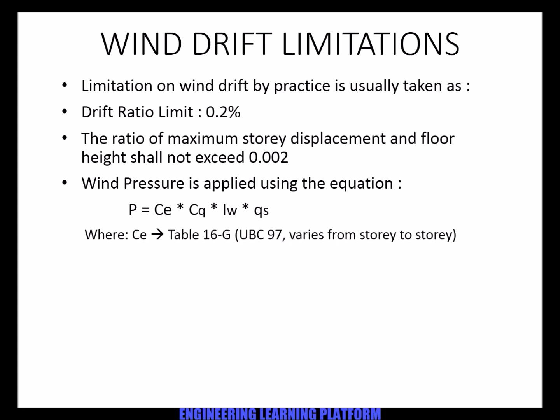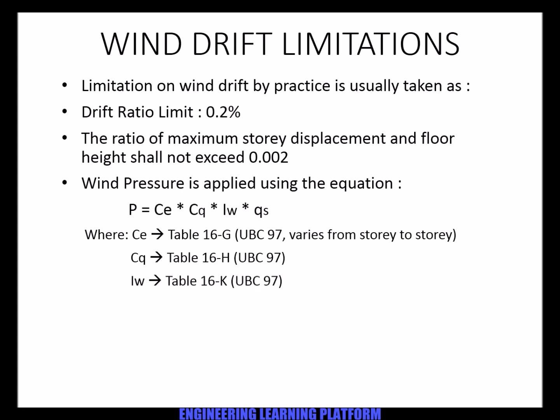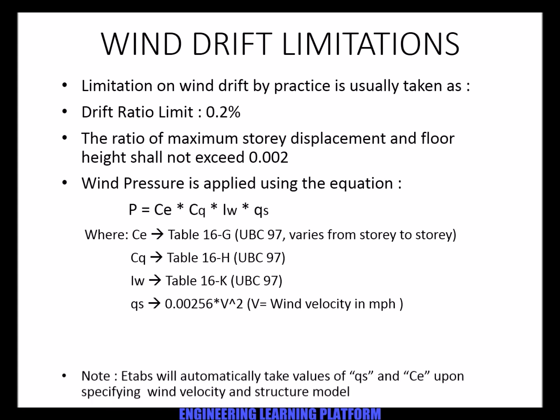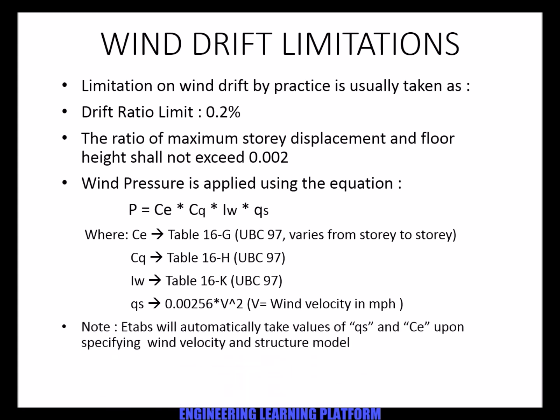Where C is taken from table 16-G, Cq table 16-H, Iw is the importance factor taken from 16-K, and the equation for the pressure involves QS factor using wind velocity. ETABS will automatically take the values of QS and CE upon modeling the structure and giving the value of velocity.